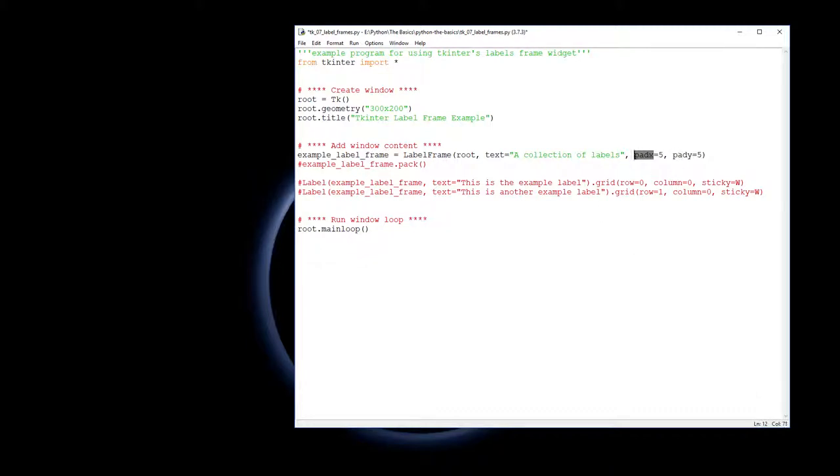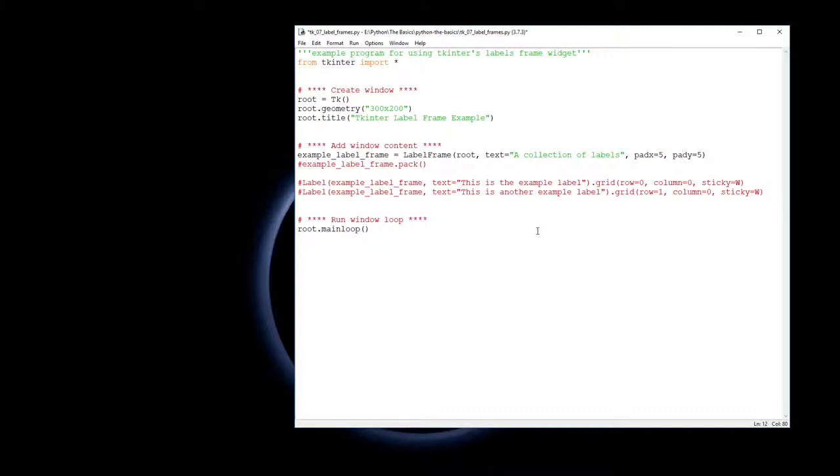This will give padX and padY. It's basically going to have around the inside a spacing of five pixels in the X so that's left and right, and five pixels in the Y which is up and down. Just to build a space in around it that makes it easier to read.